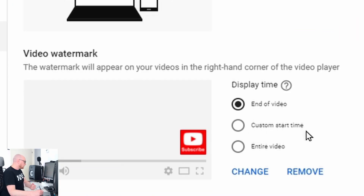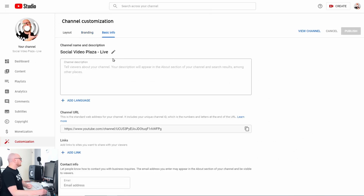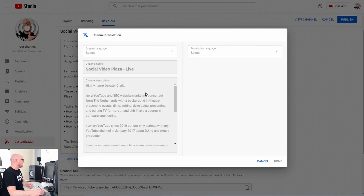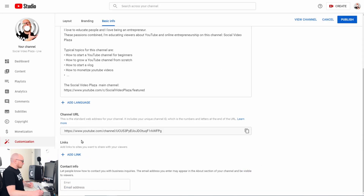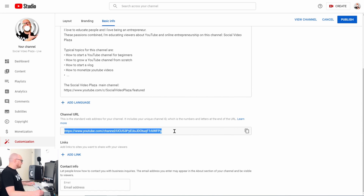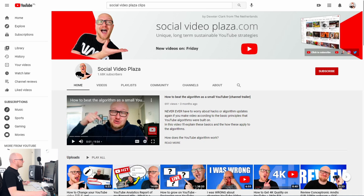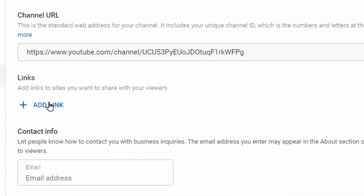Choose when to show the watermark: at the end of the video, at a custom start time, or the entire video — I choose the entire video. On tab three, Basic Info, describe what your channel is about and who you are. You can translate this description into more languages by clicking Add Language. Your channel URL is shown here — you can't change it, but you can copy it to your clipboard. The Links section is really important because those are the links shown in your channel header.